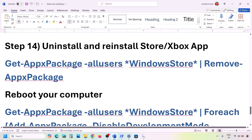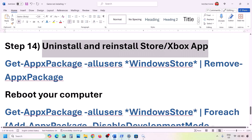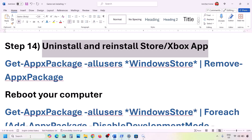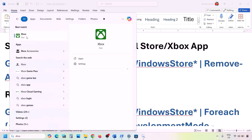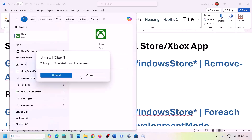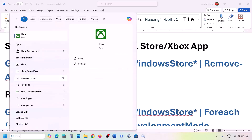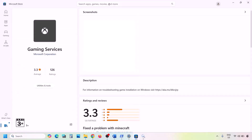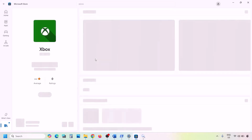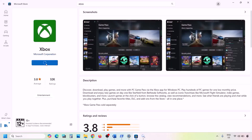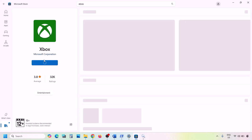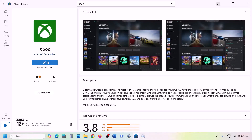The next step is to uninstall and reinstall the Xbox app. Type 'Xbox' in the Windows search box, right-click Xbox app, and click Uninstall. Once uninstalled, open Microsoft Store, search for 'Xbox app,' and click Install or Get. Once installation is complete, check if the issue is resolved.